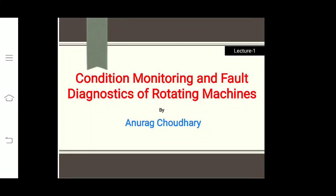Welcome, everyone. In this lecture series, I am Anurag Chaudhry and I am going to discuss about condition monitoring and fault diagnosis, in which we discuss different maintenance strategies and some important machine learning tools to implement the diagnostic approach. At the end of this series, you will be able to implement a diagnostic tool for your machine. So without wasting time, let's start.